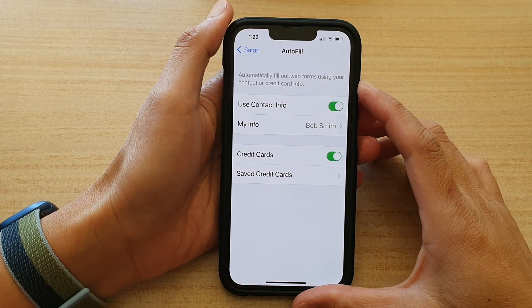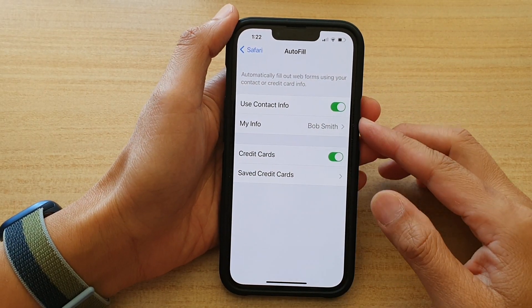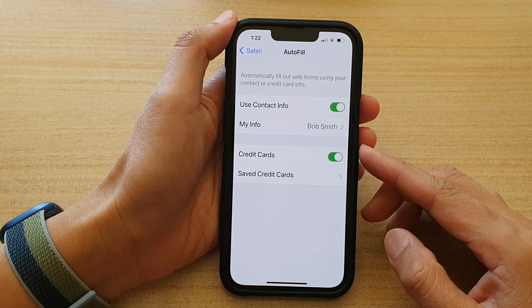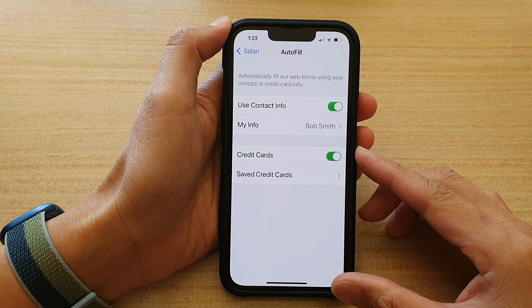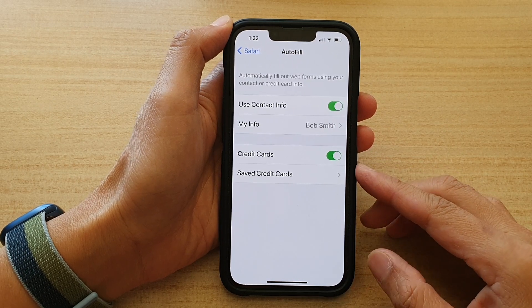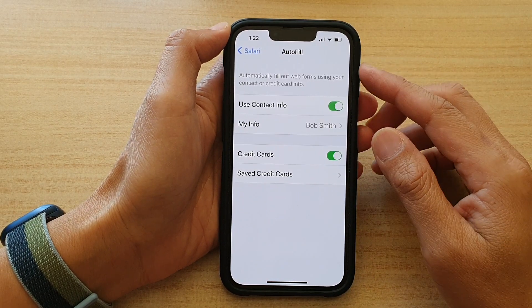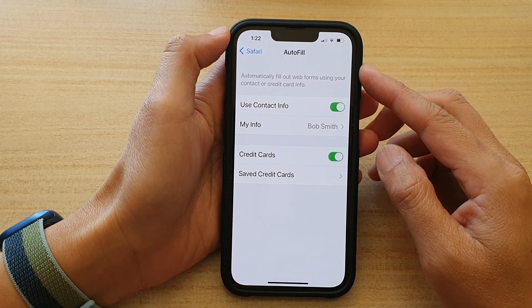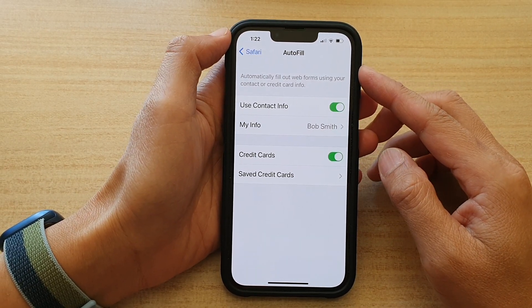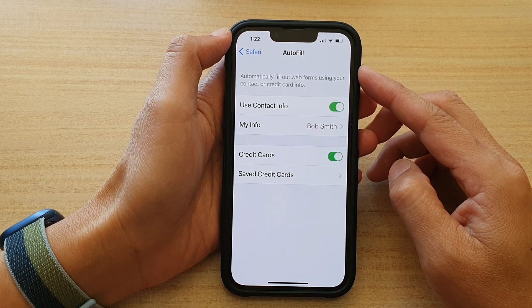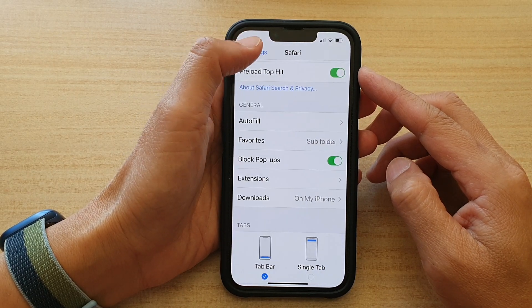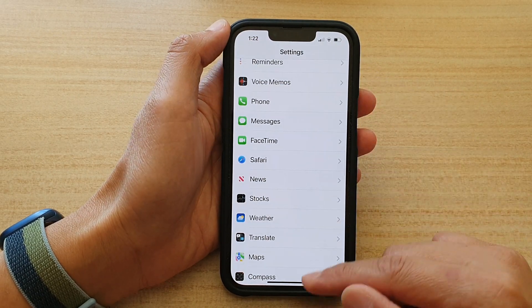Hey guys, in this video we're going to take a look at how you can add or remove credit card information in the Safari autofill form on iPhone 13 or iPhone 13 Pro. First, let's go back to your home screen by swiping up at the bottom of the screen.